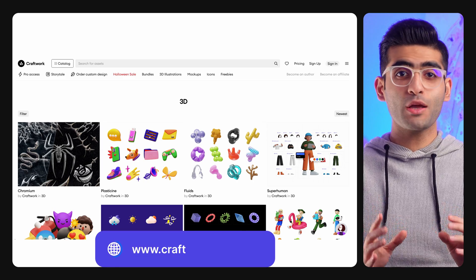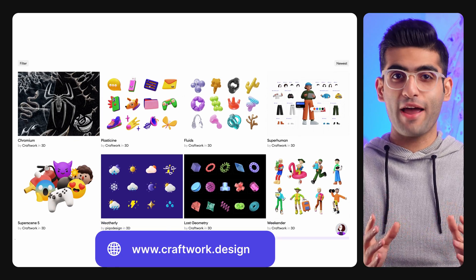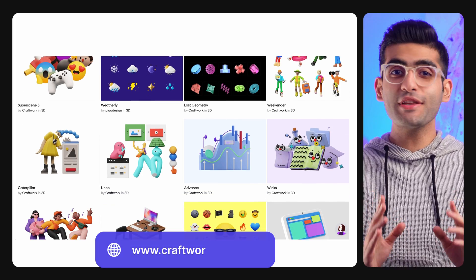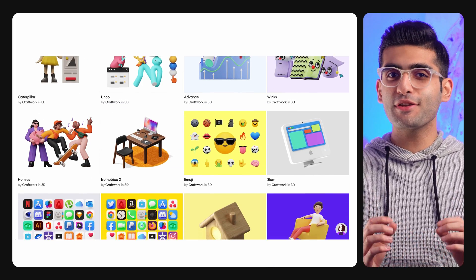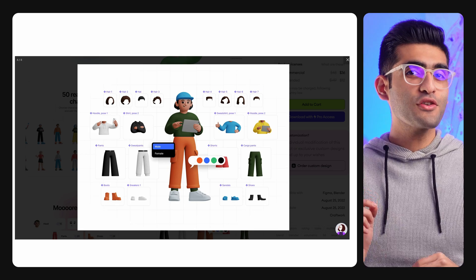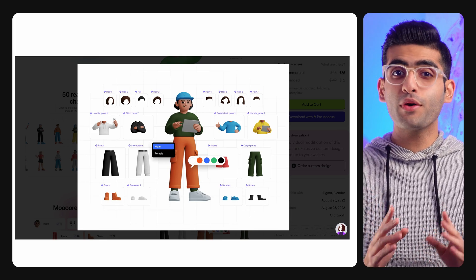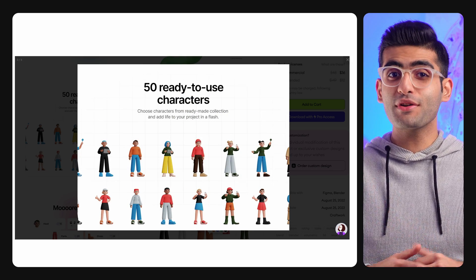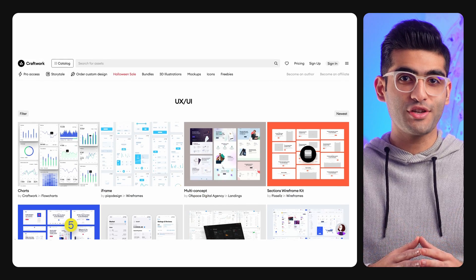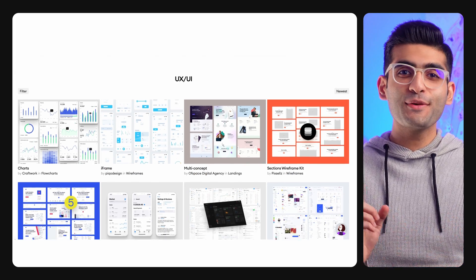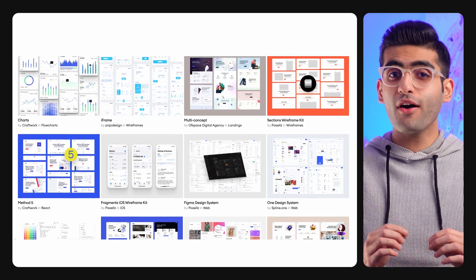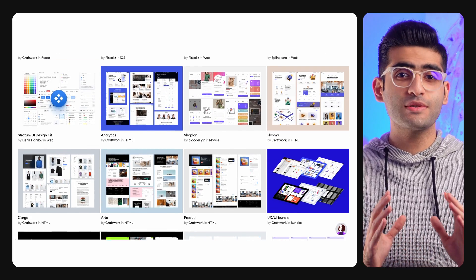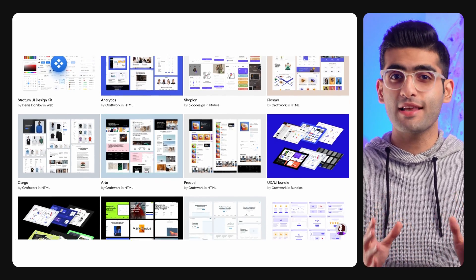The first website I'm gonna introduce to you is called Craftwork. This website offers amazing 2D and 3D illustrations that you can use in your projects. You can even create your own 3D characters inside Figma thanks to their Figma components-based project. You can also find other assets on this website, such as UI kits, wireframes, icons, et cetera.